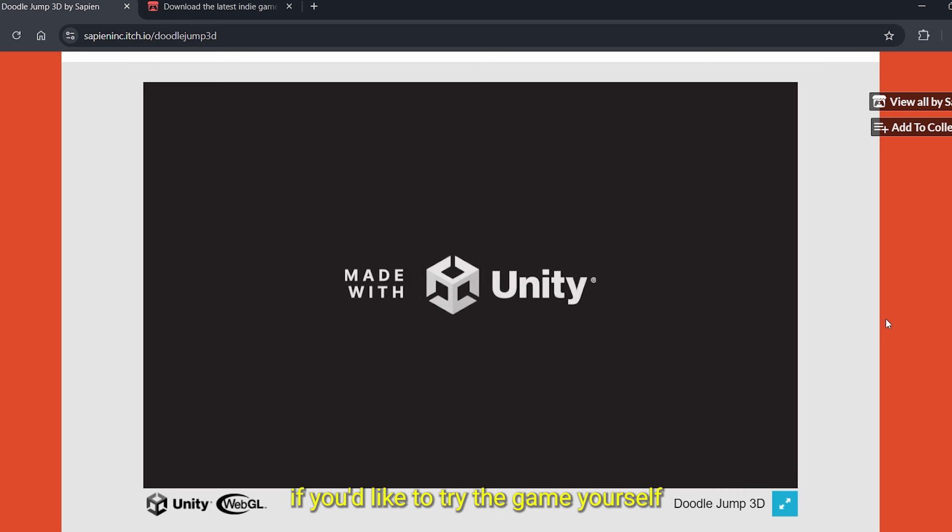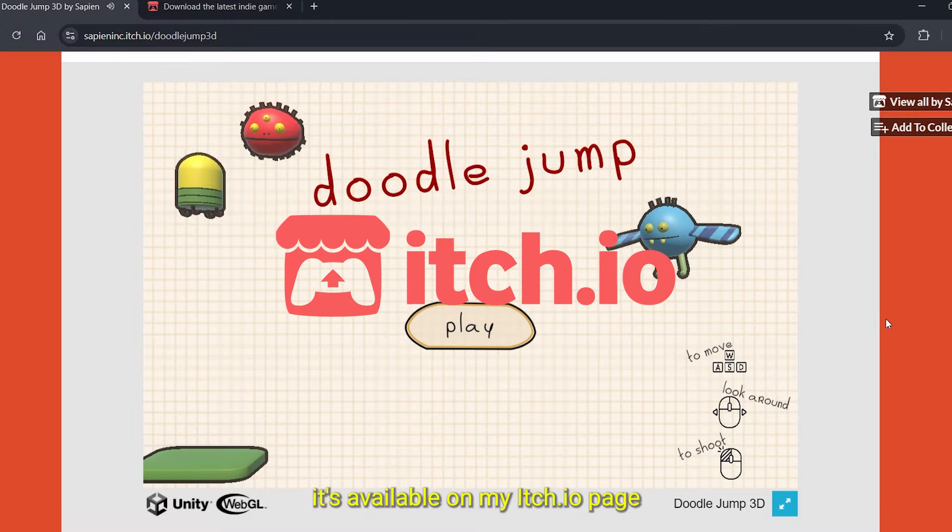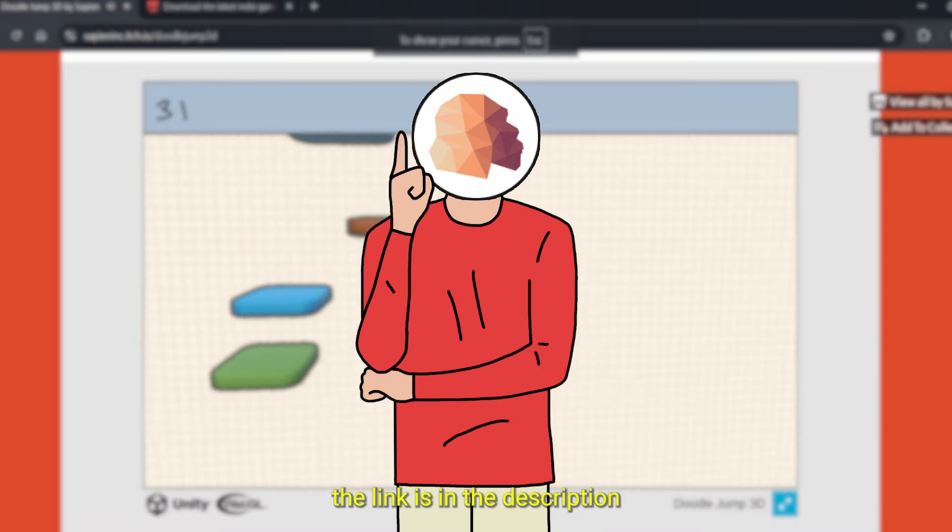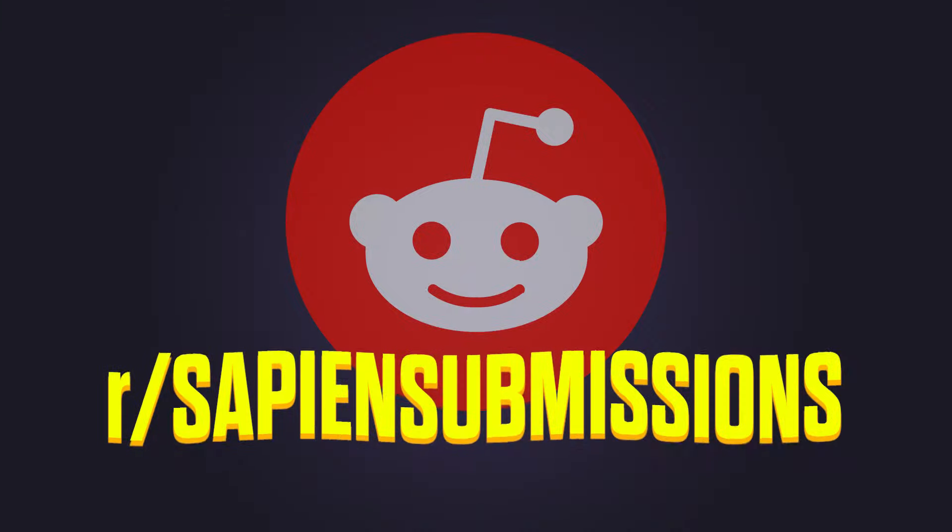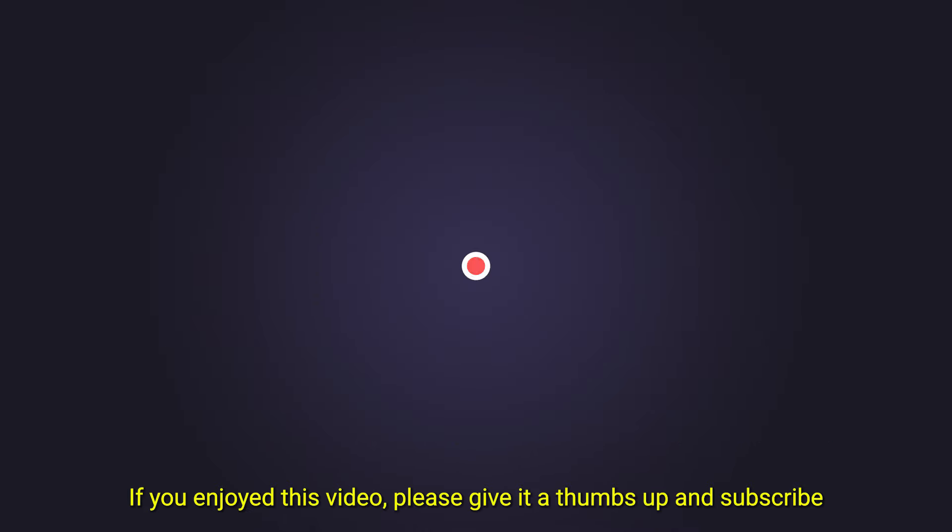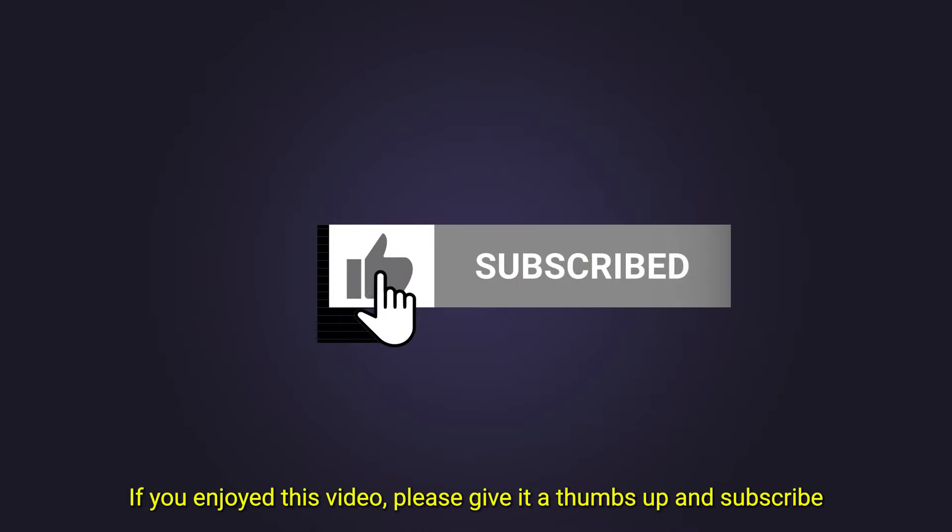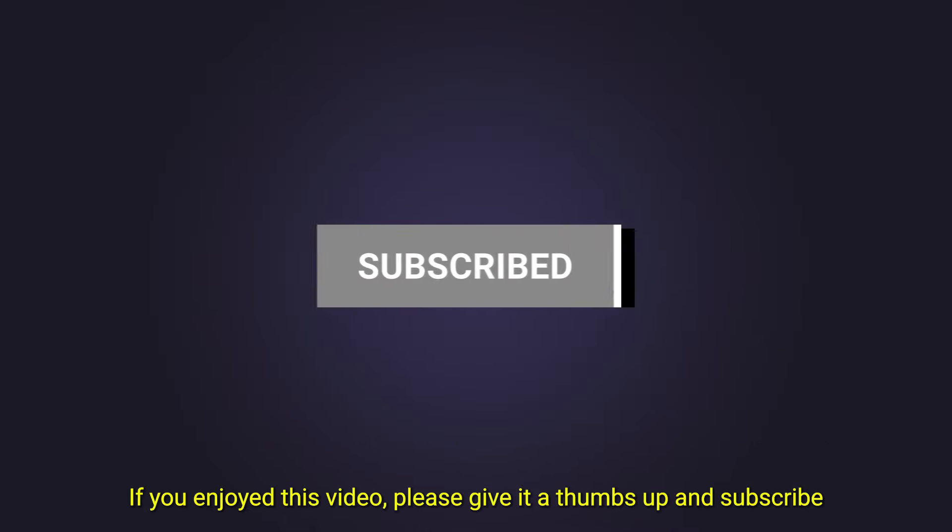If you would like to try the game yourself, it's available on my itch.io page. The link is down in the description. We've also started a subreddit called Sapien Submissions, so feel free to join. If you enjoyed this video, please give it a thumbs up and subscribe. And check out some other cool 3D remakes I've made.